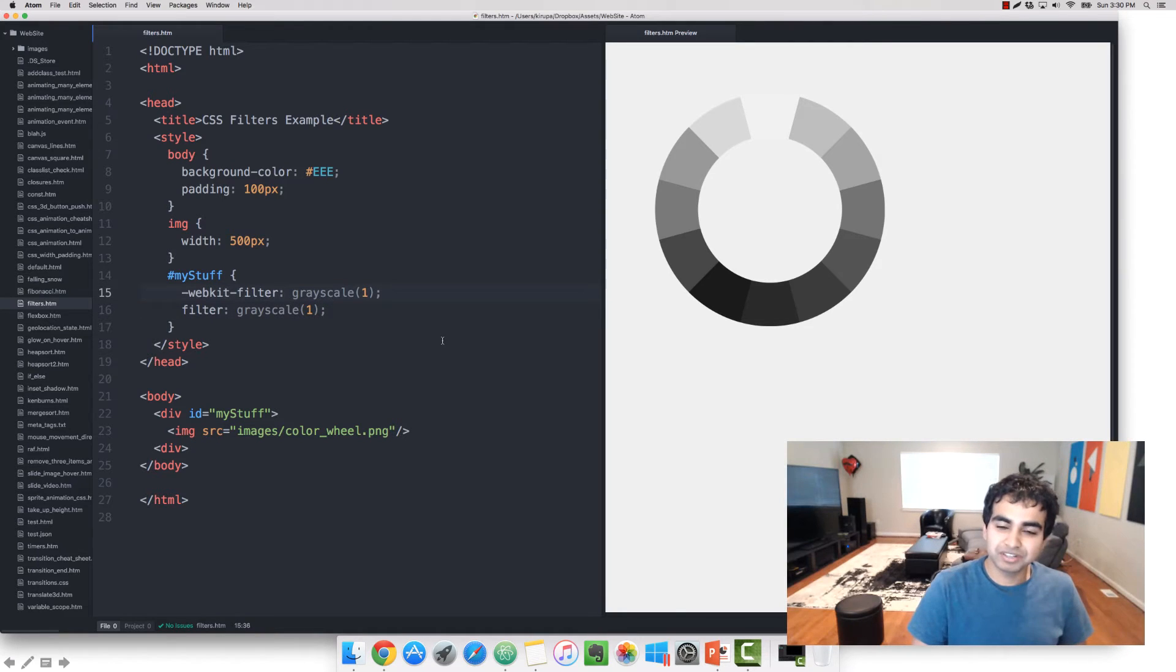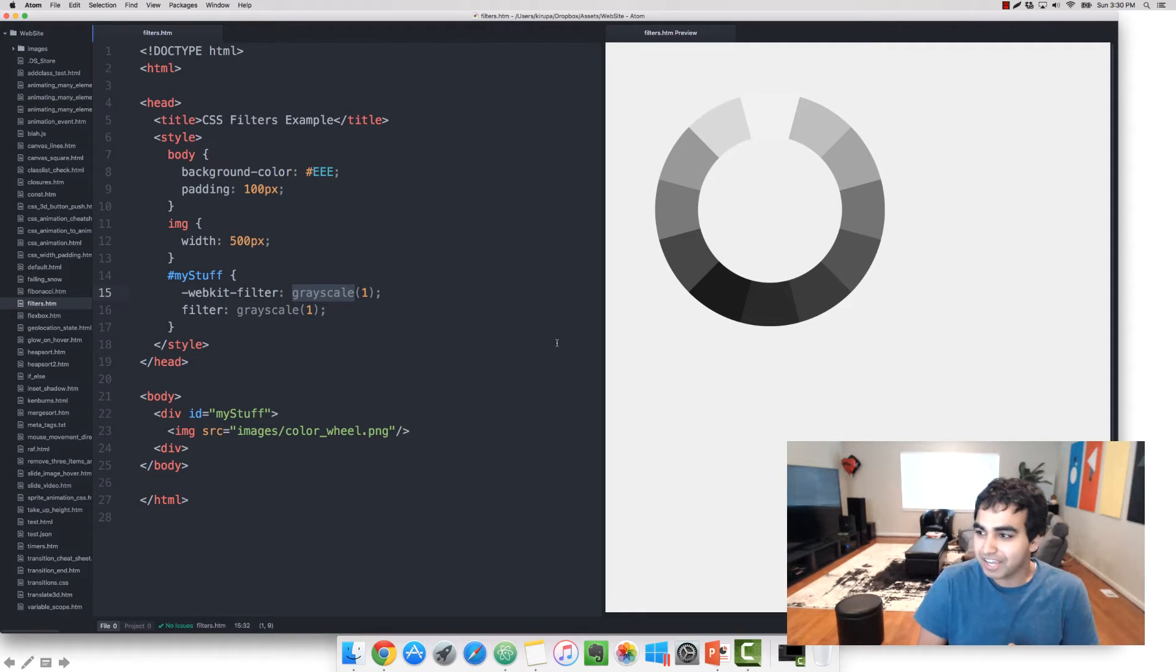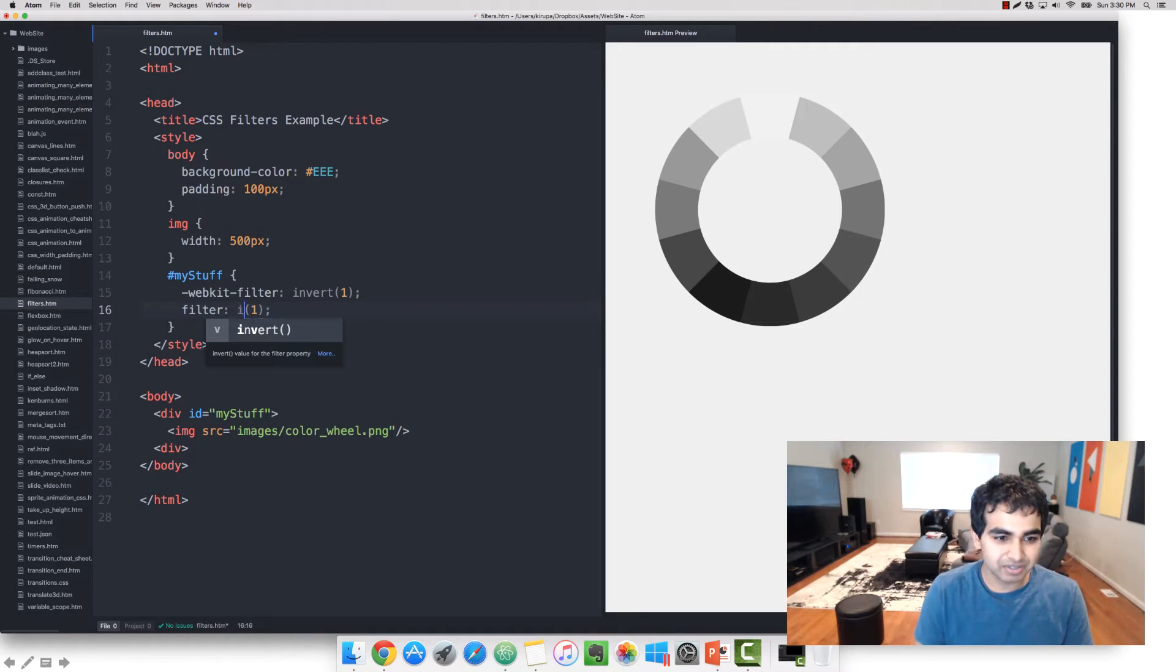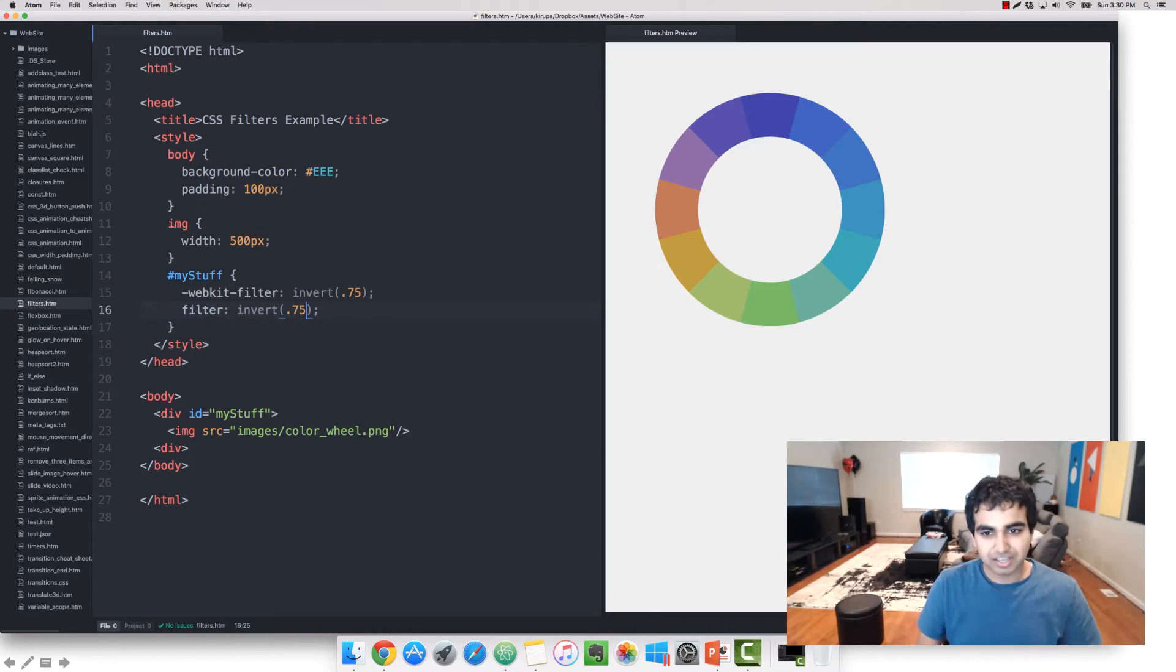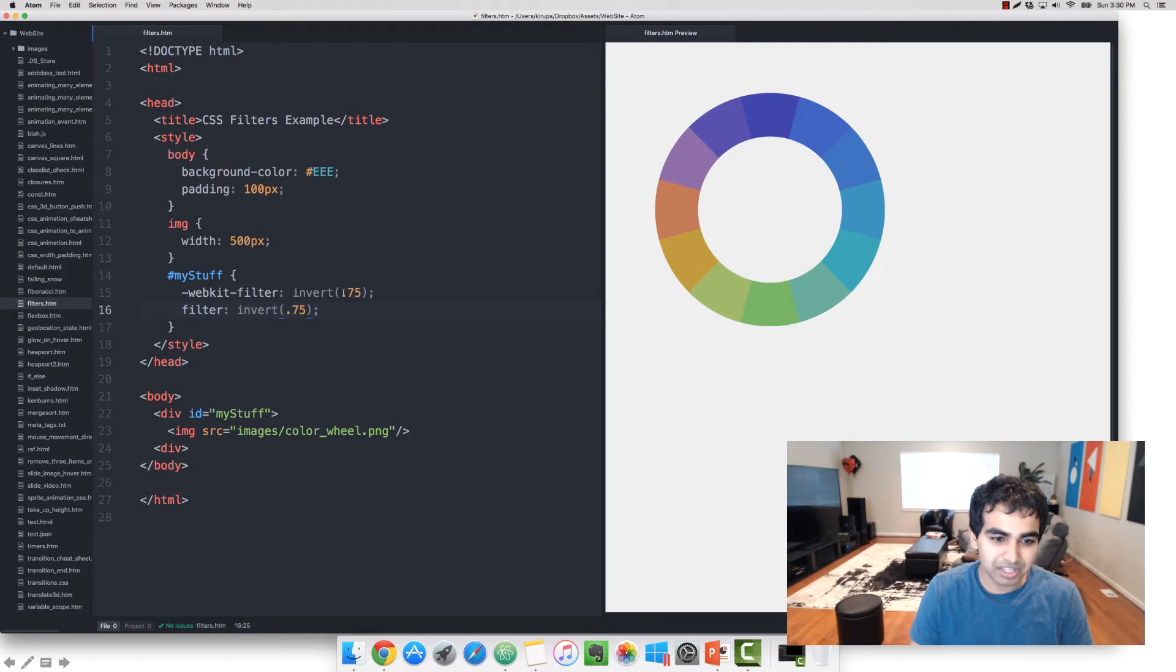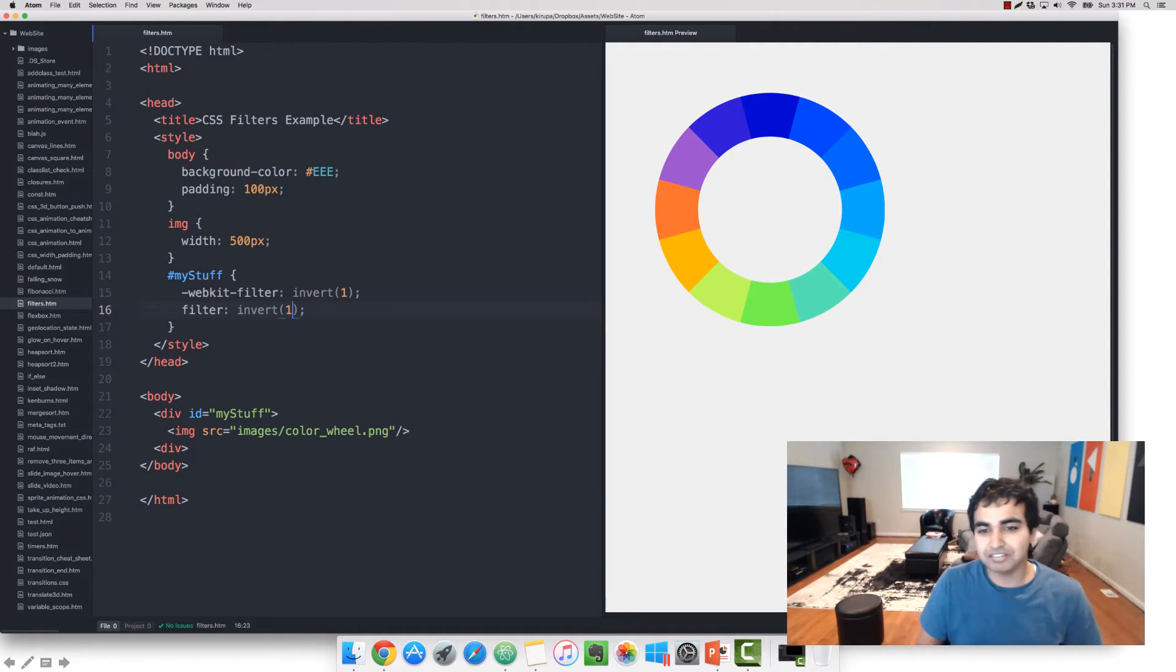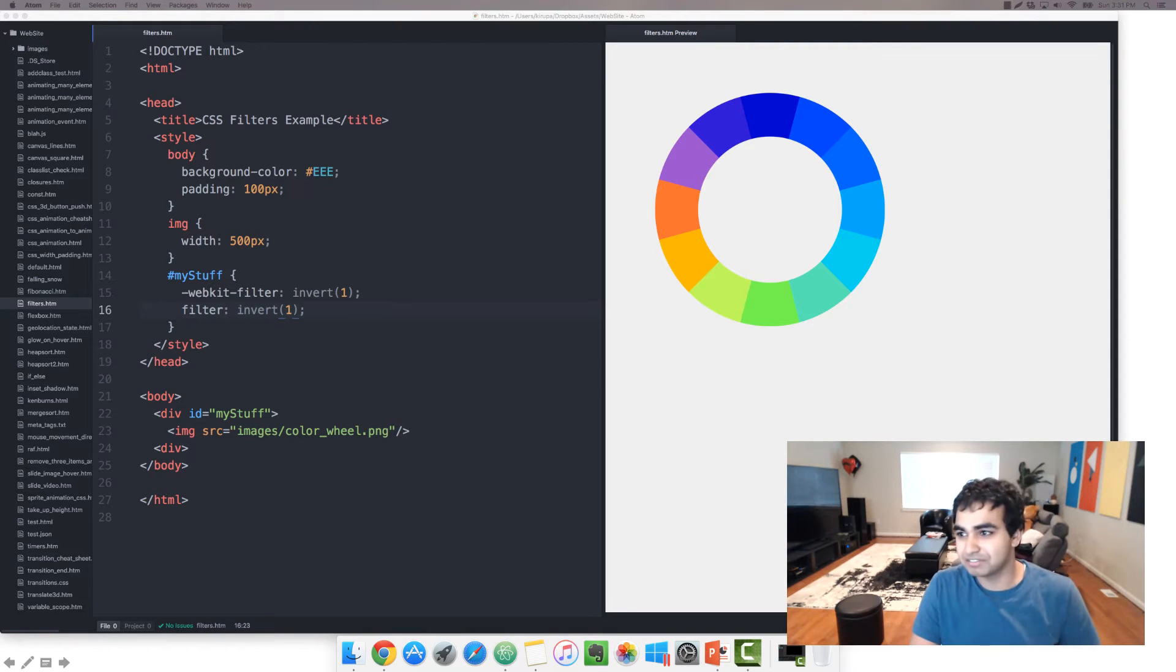Okay, so the next filter we're going to look at is a crazy one, that is invert. What invert does is it kind of flips your hue, saturation, and brightness values of the colors that are currently in the image or element you're trying to manipulate. Let me type in invert. If I put a value of 1, you'll see that our colors are completely inverted. This kind of gives you an old-timey photo film effect if that's what you're looking for.